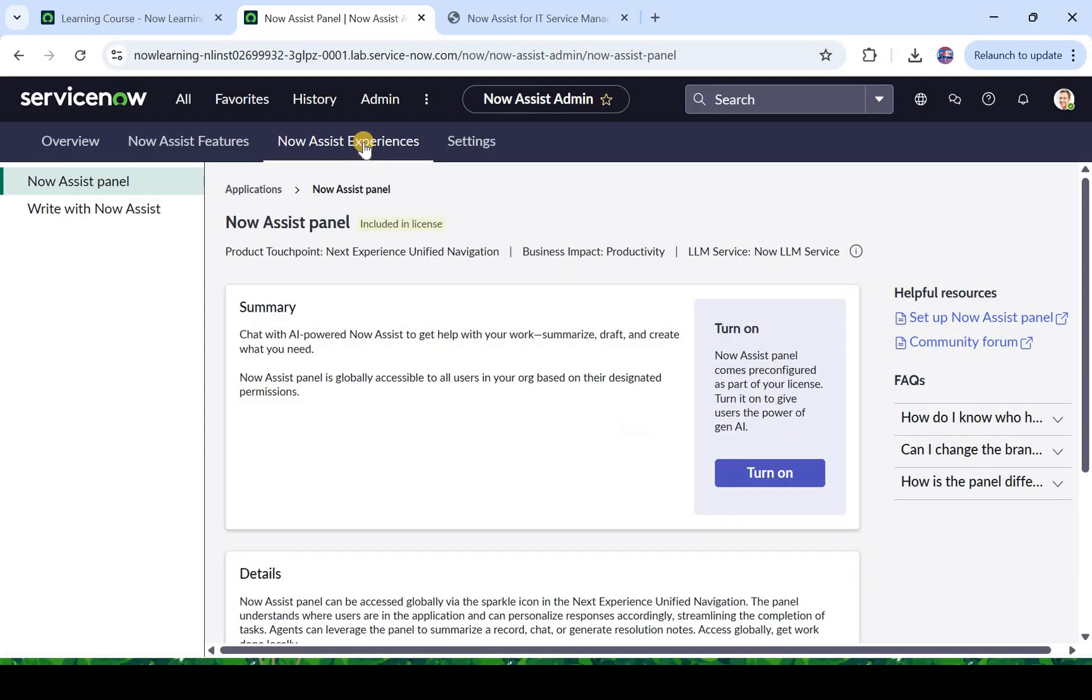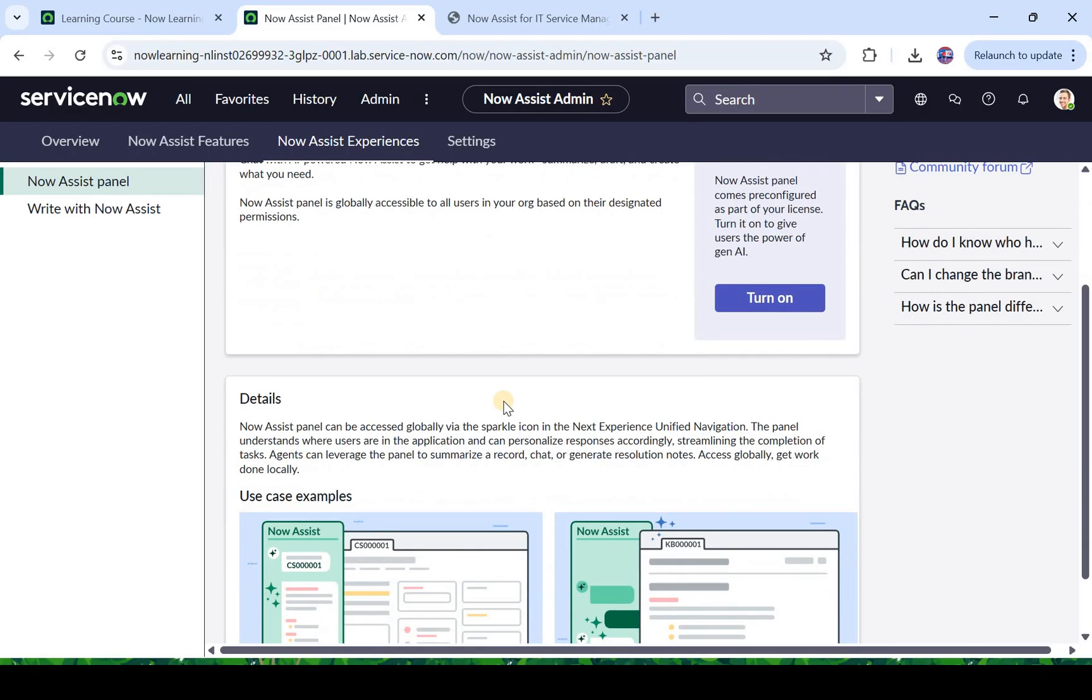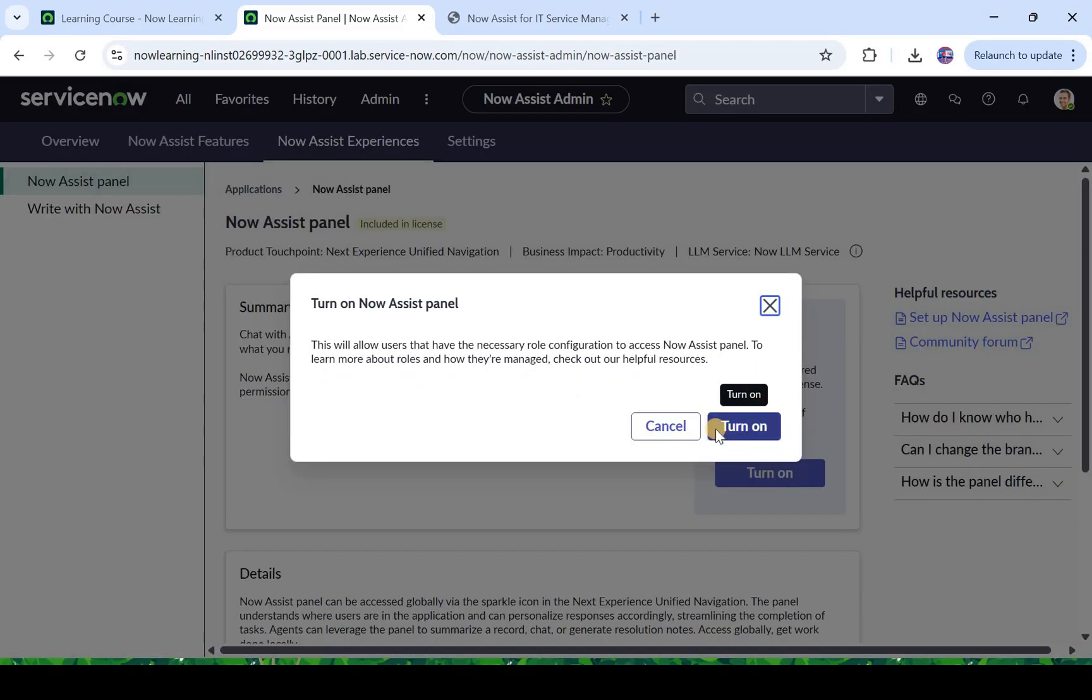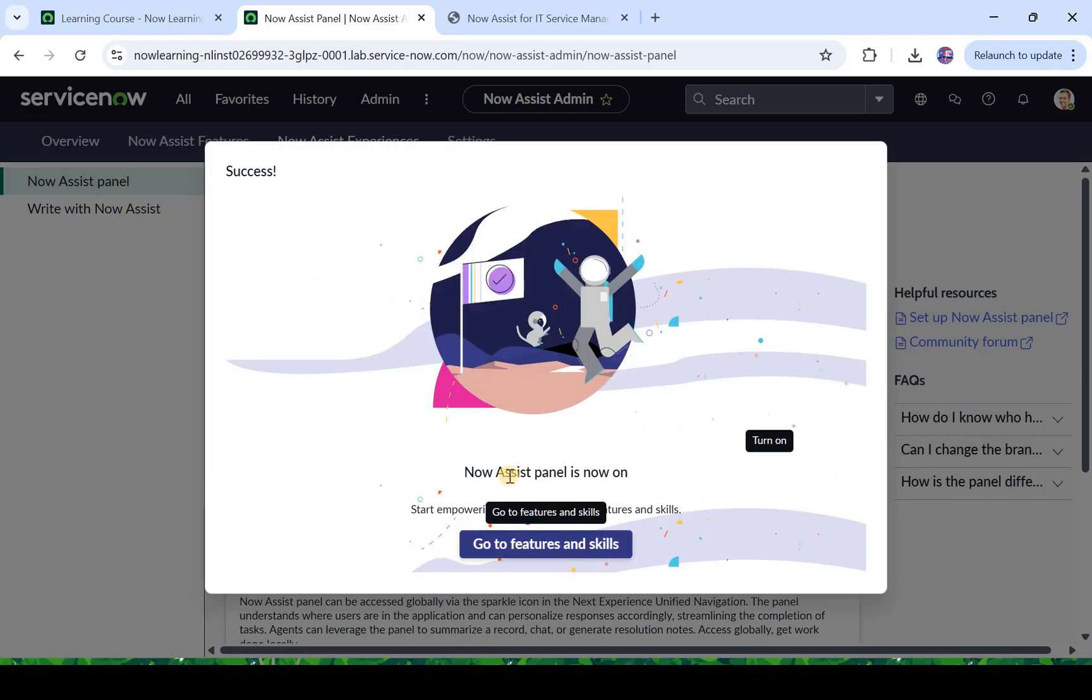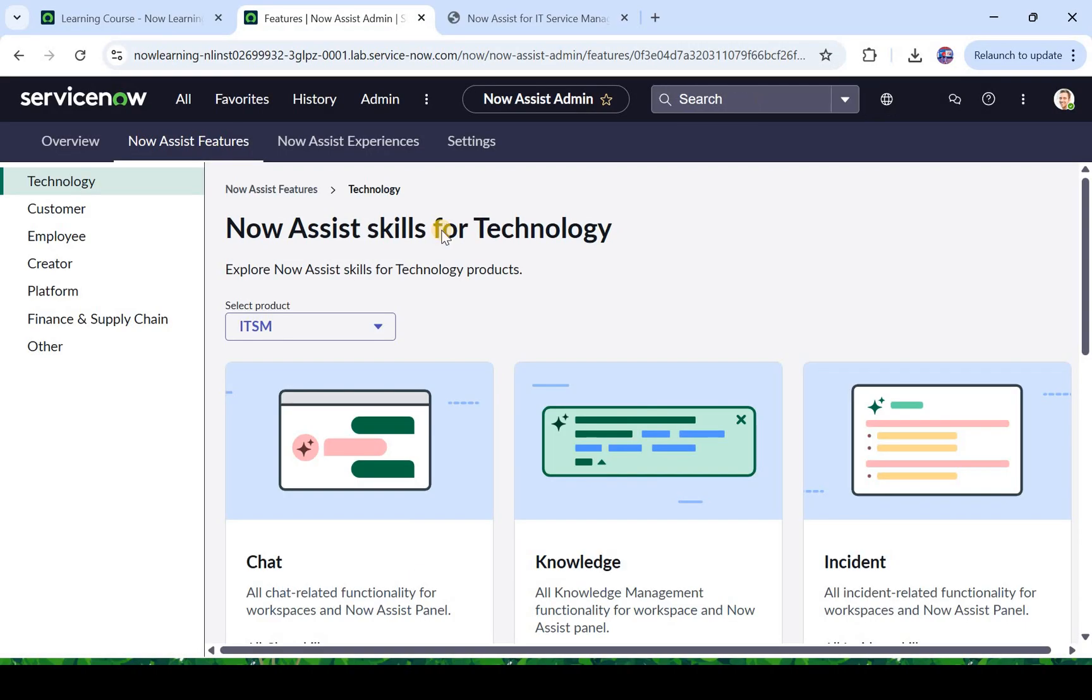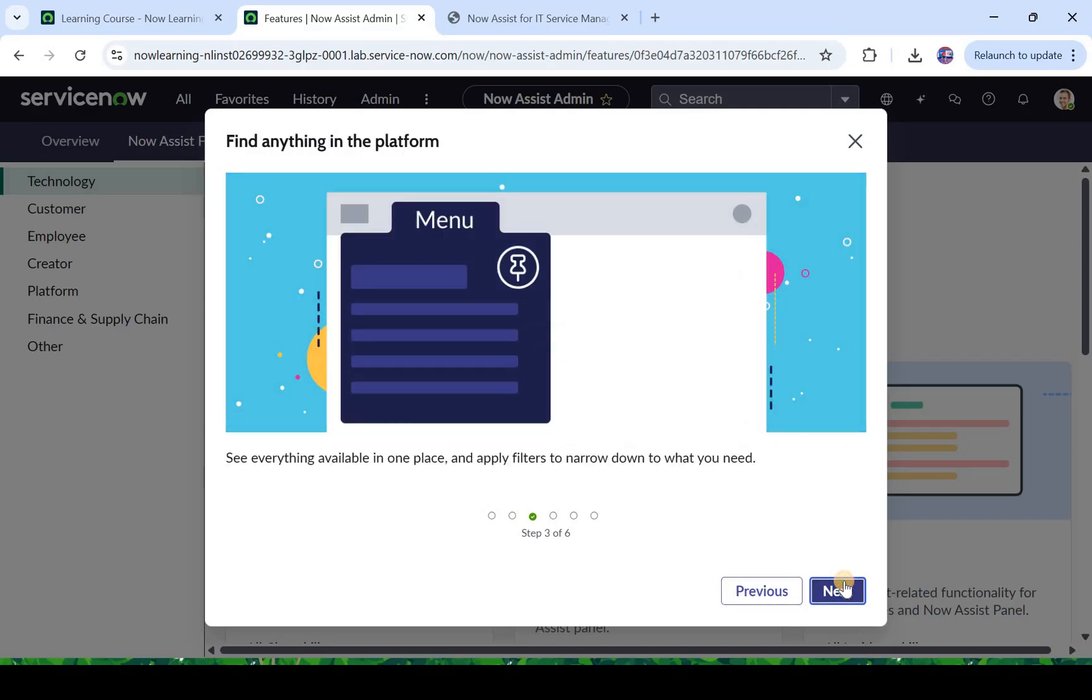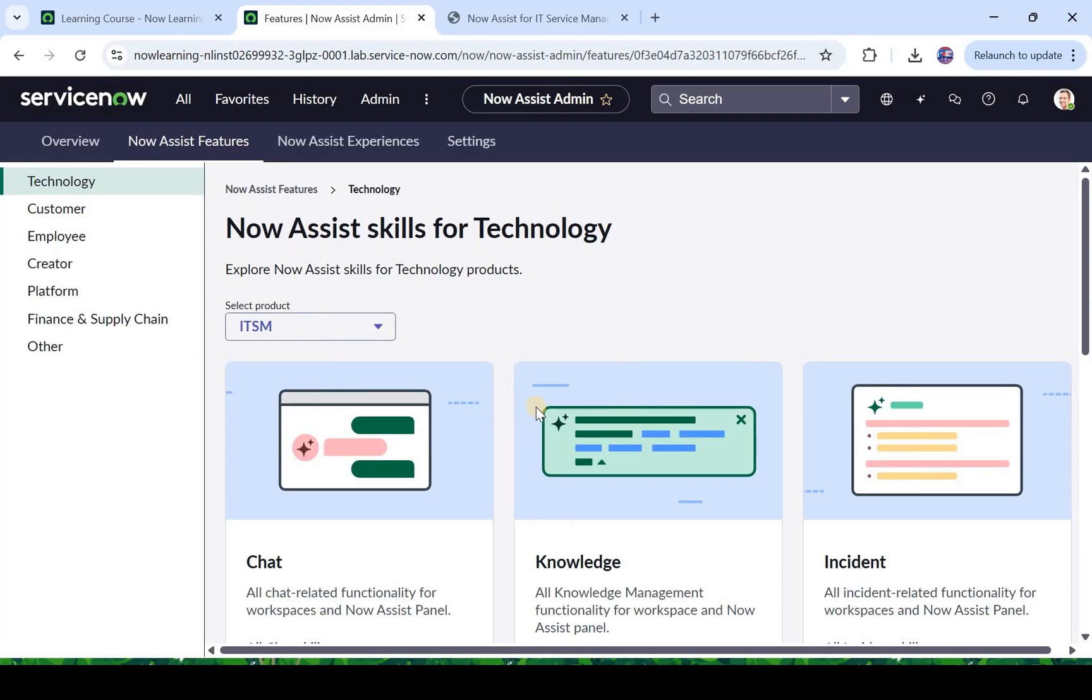So I will click on Now Assist Experiences and here it will ask me which specific skill you want to turn on. So I will click on turn on here. And it says Now Assist panel is now on. I will click on go to features and skills. Now here it will ask me for which particular product which skill you want to activate. You can click on next and look at all these steps also or you can follow me.